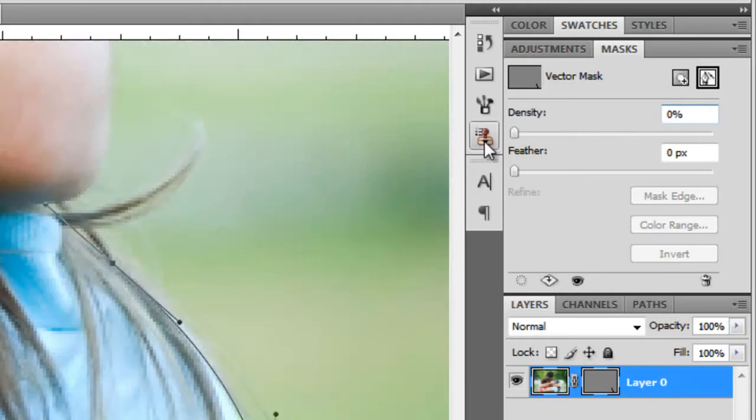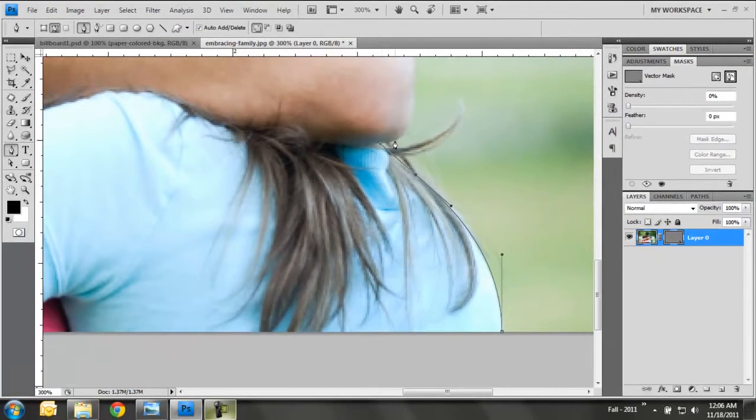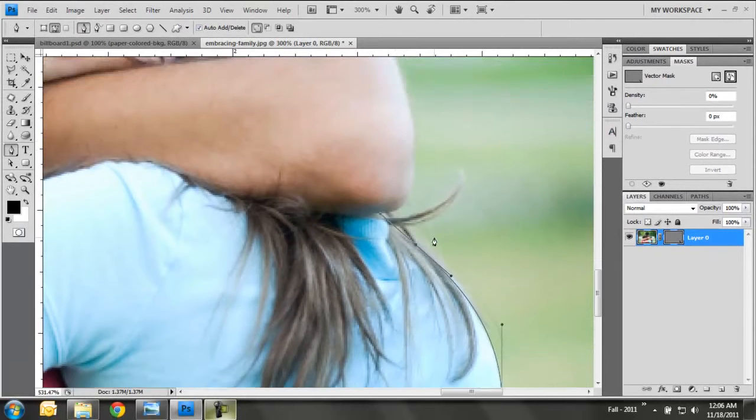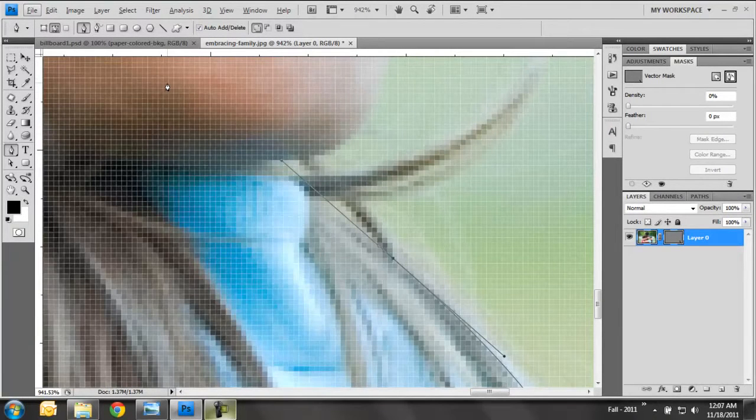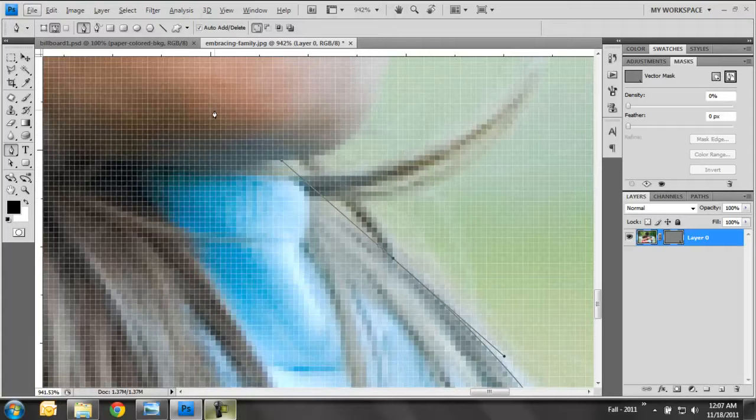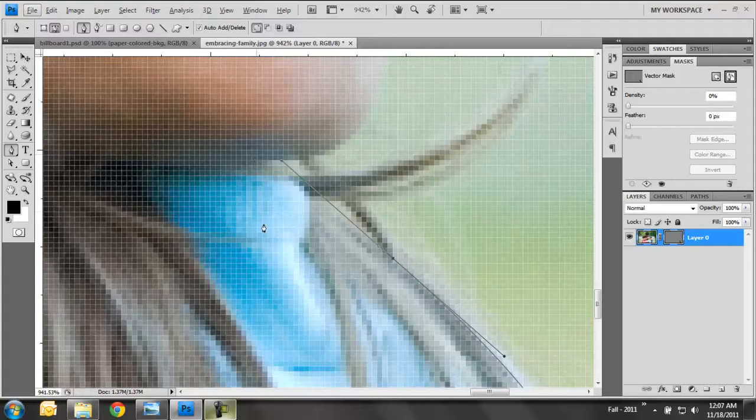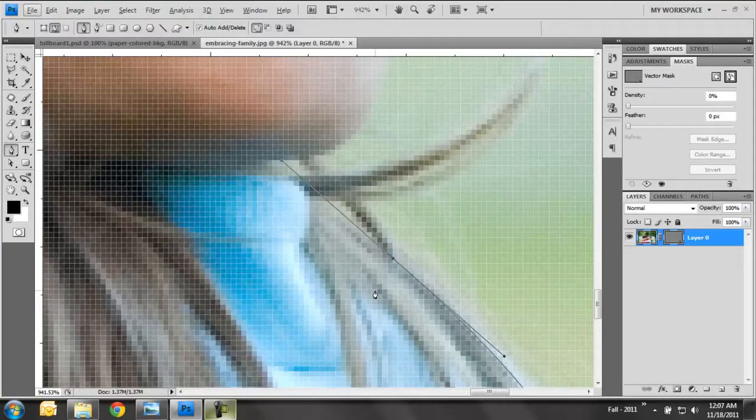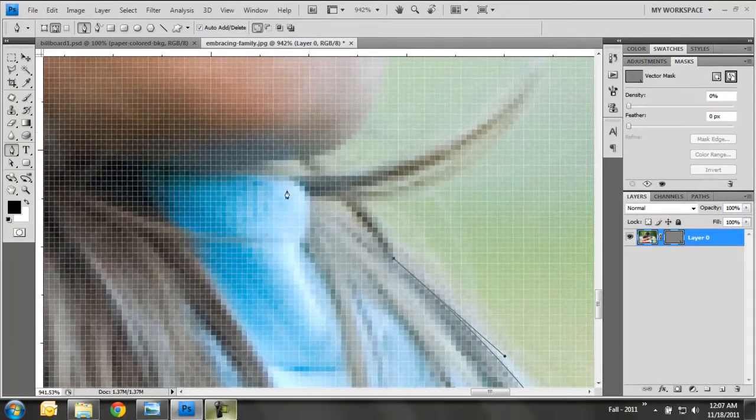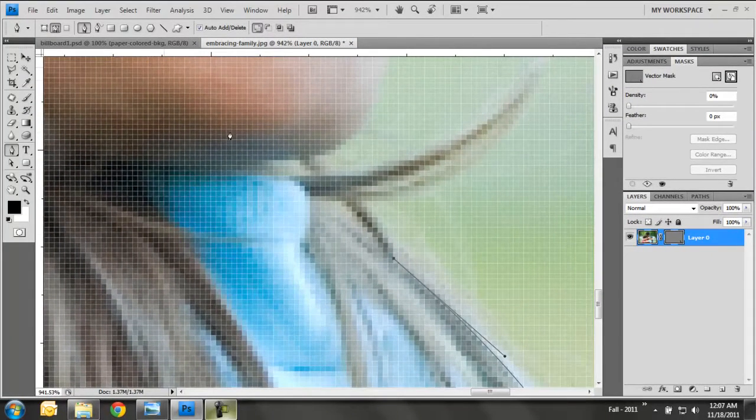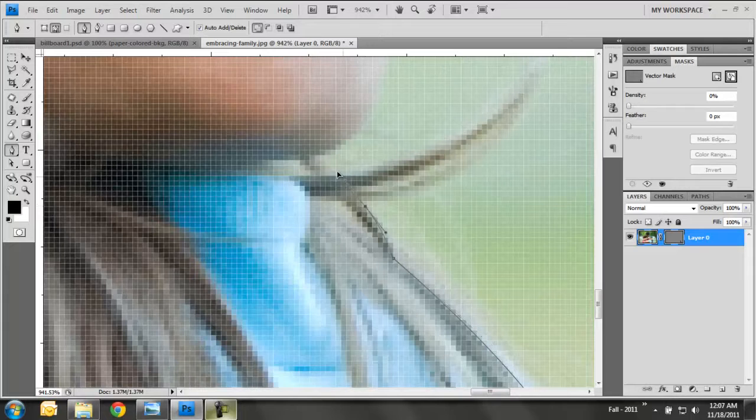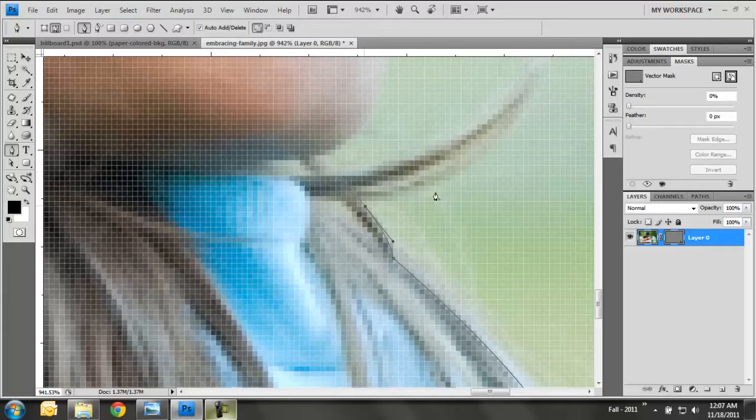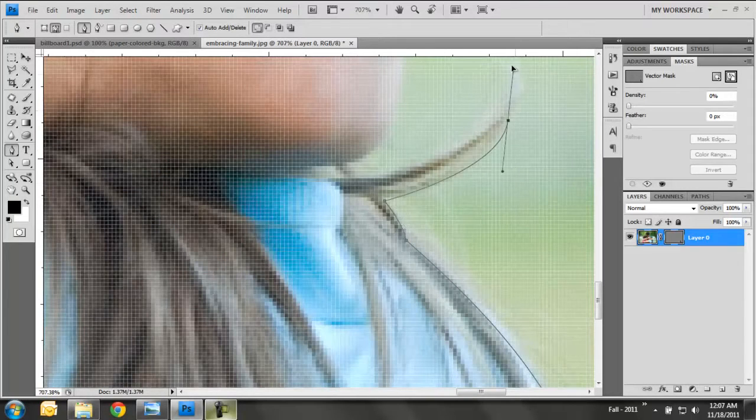And when I drew that last anchor point, I drug the handlebars in this direction. And I want to change directions. I don't want to go this way anymore. What I can do is you can hold down the Alt key and select on that anchor point. And what it does is it removes the handlebars in the direction that you had previously traveled. And now I can continue on selecting around this girl.